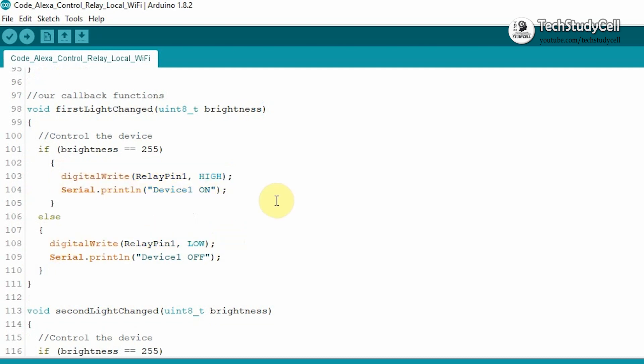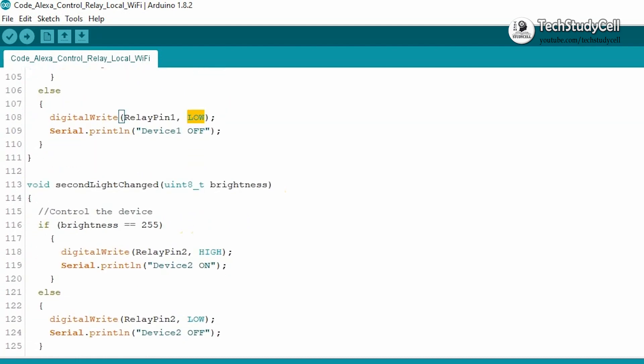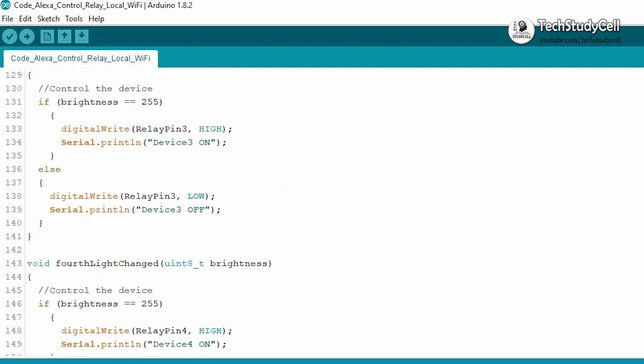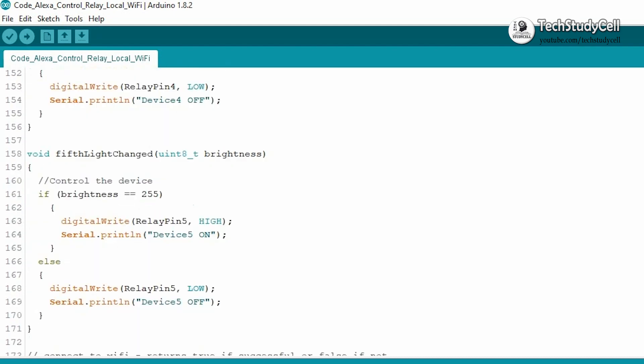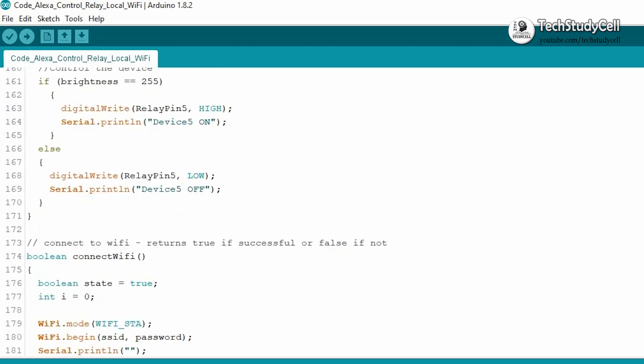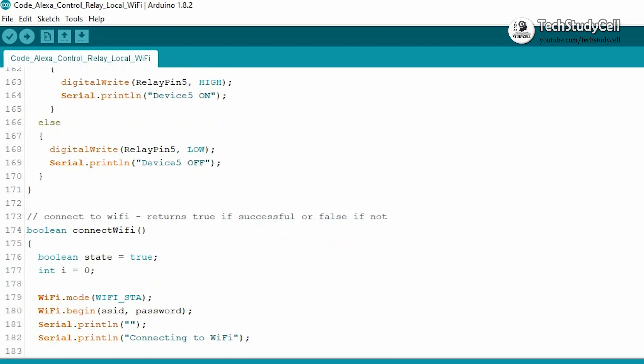Now if you are using active low relay module, then you have to change it to low. And here you have to change it to high.